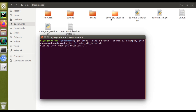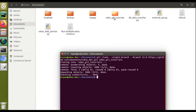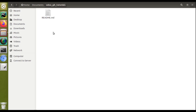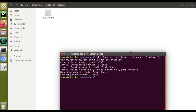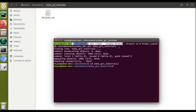You can see the folder 'odoo-git-tutorials' is being created. Cloning into odoo-git-tutorials — enumerating objects, counting objects — Git cloning is completed. A new folder 'odoo-git-tutorials' is created with a README.md file. Now let's navigate into it using the 'cd' command: cd odoo-git-tutorials. We have successfully cloned the branch.